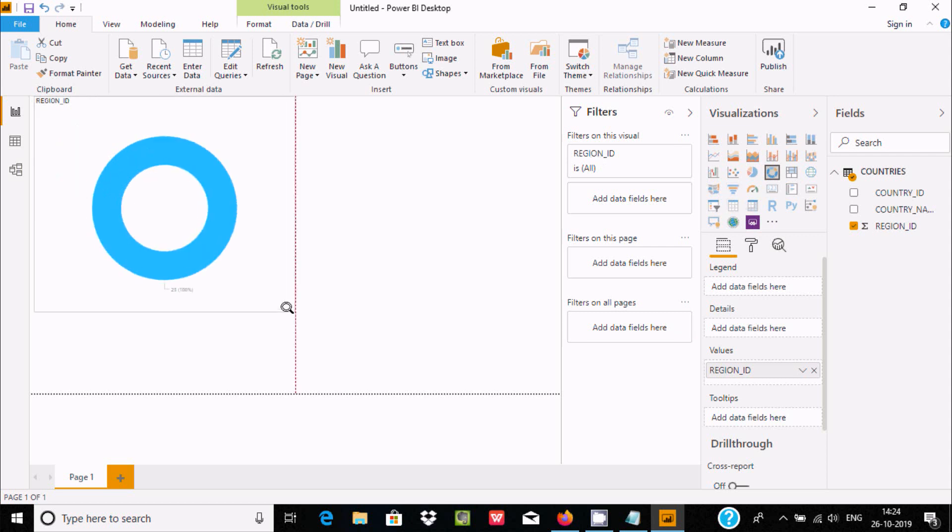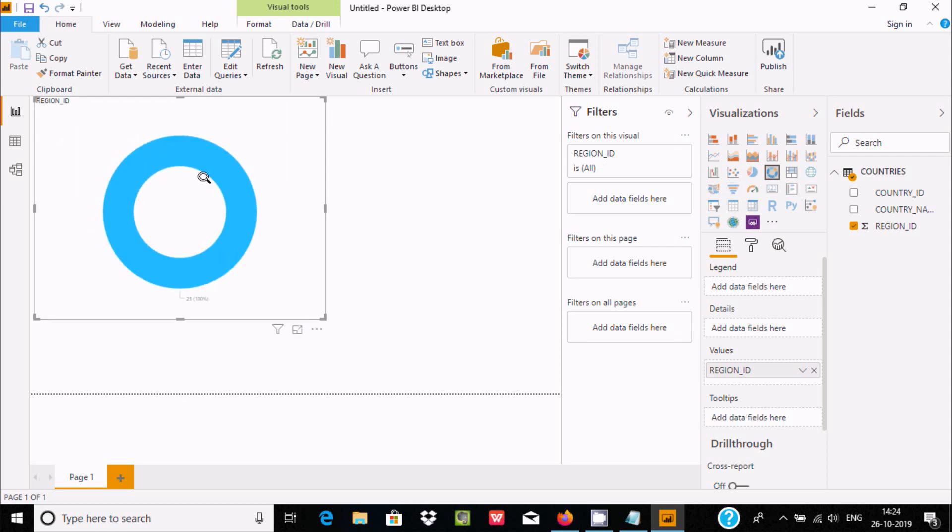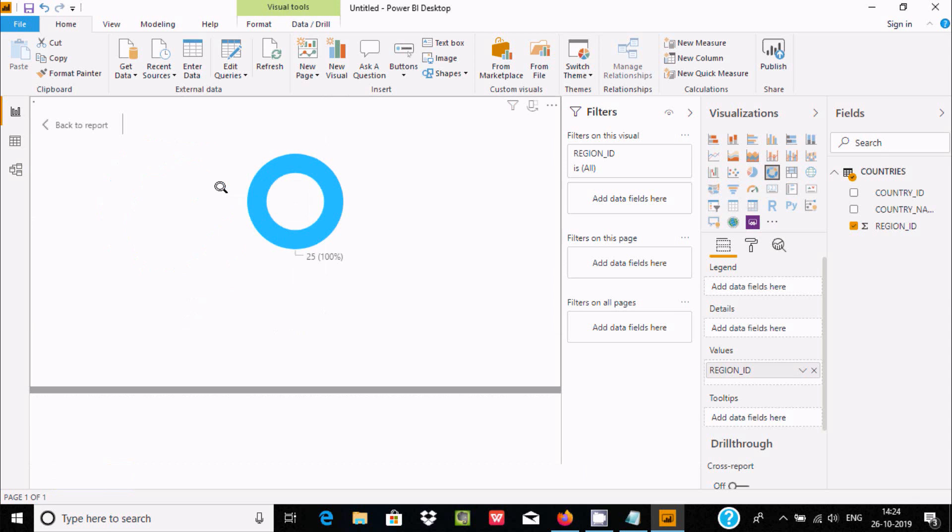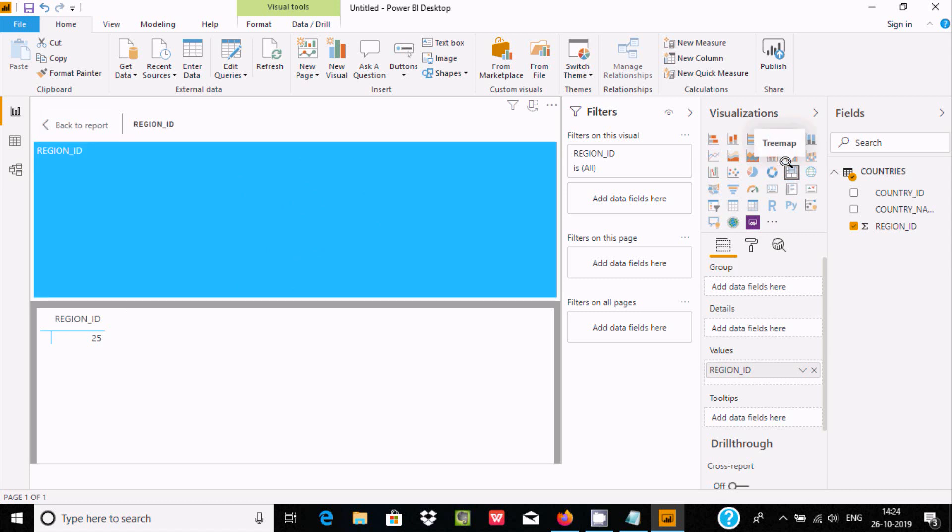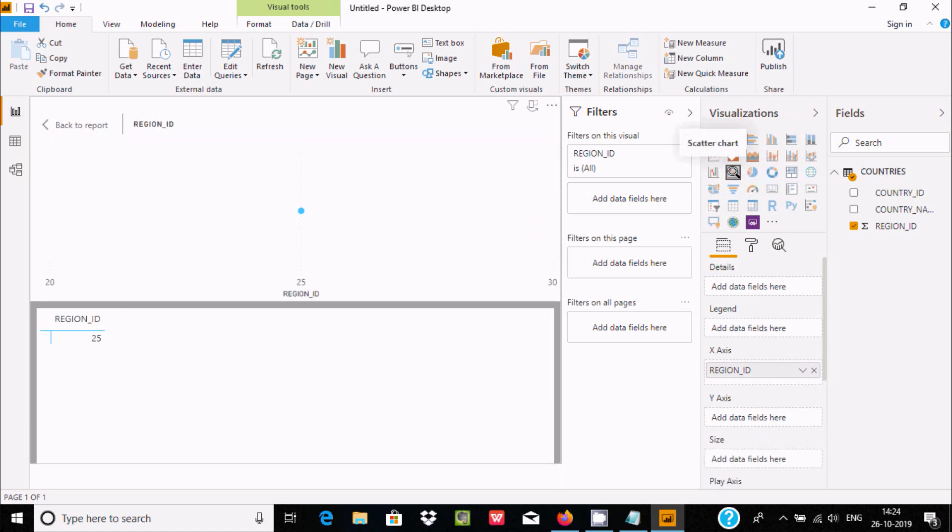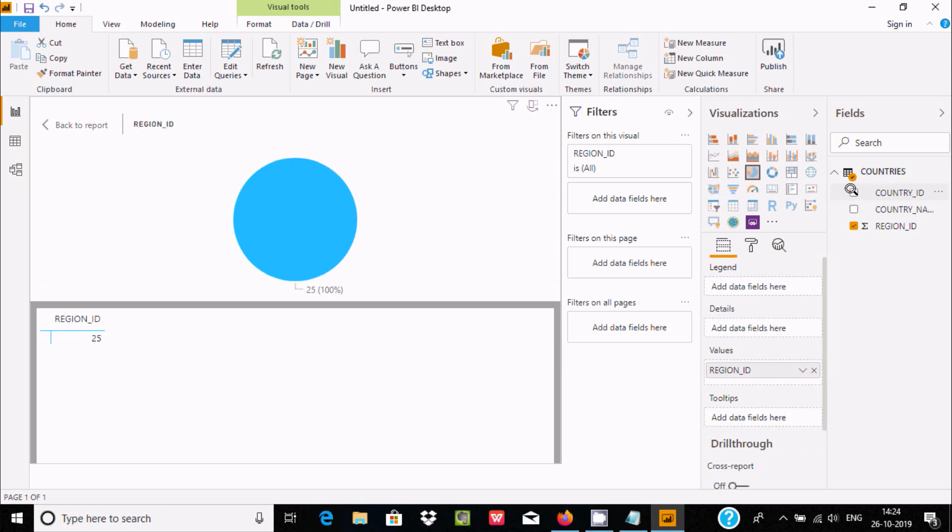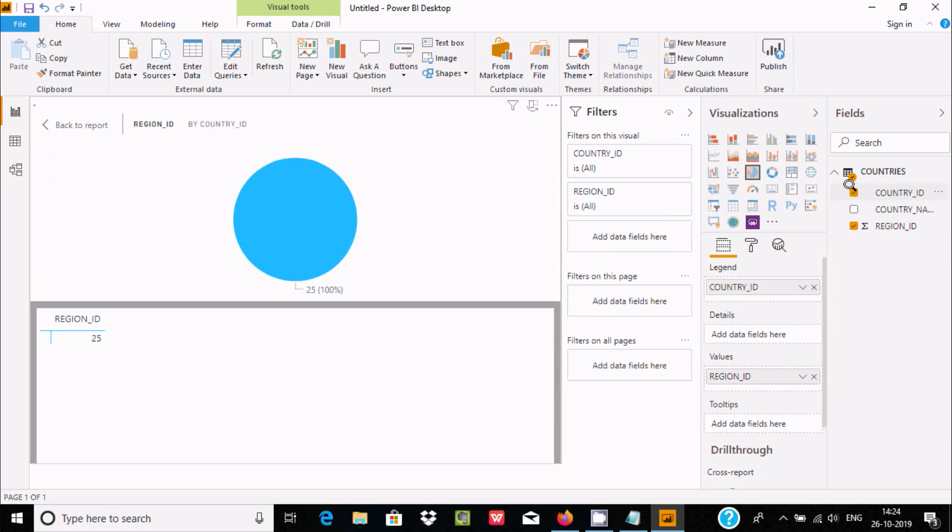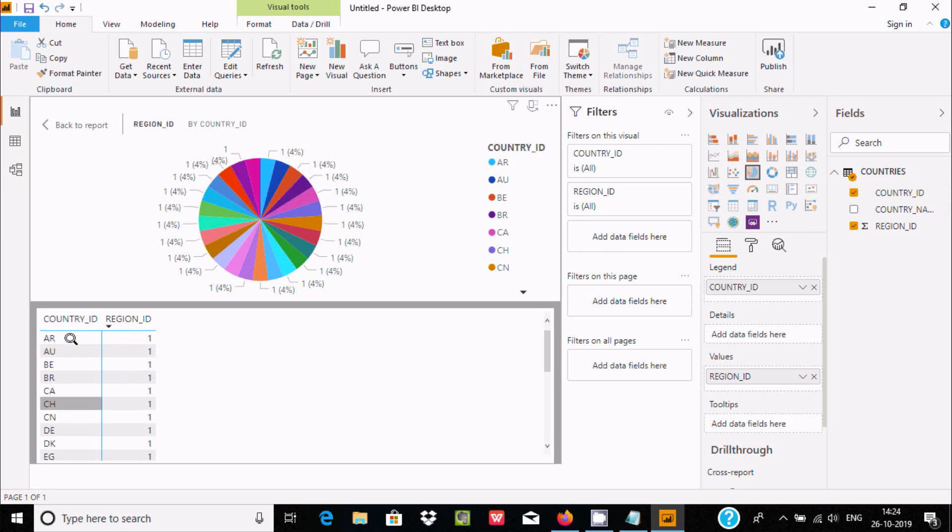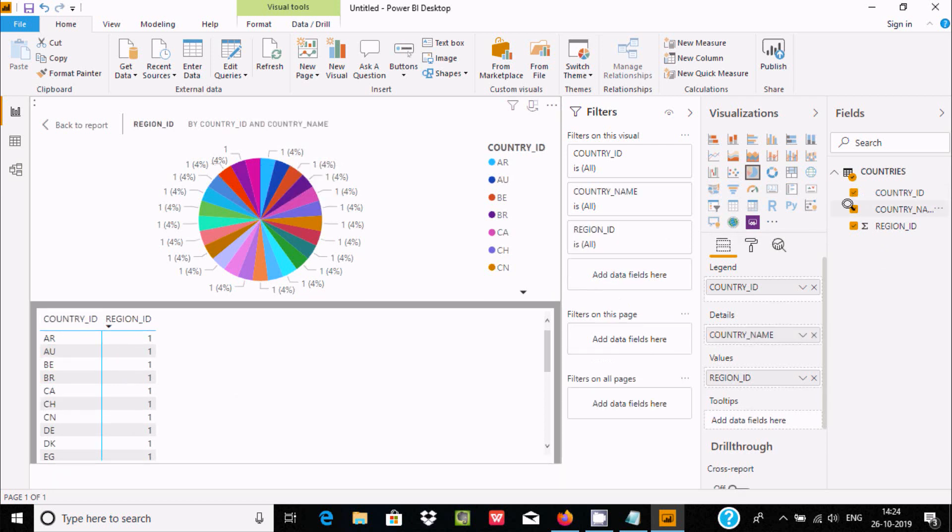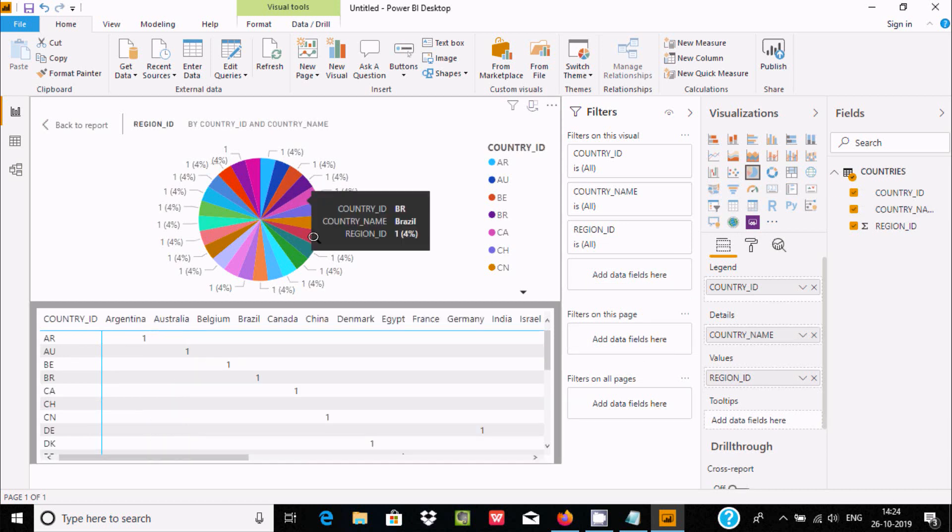Let's make that bigger. The data is displaying Region ID. You can use any visualization you want. You can select other options like Country ID. Here is the Country ID and here is the Region ID. You can add other columns also. This is a pie chart visualization.